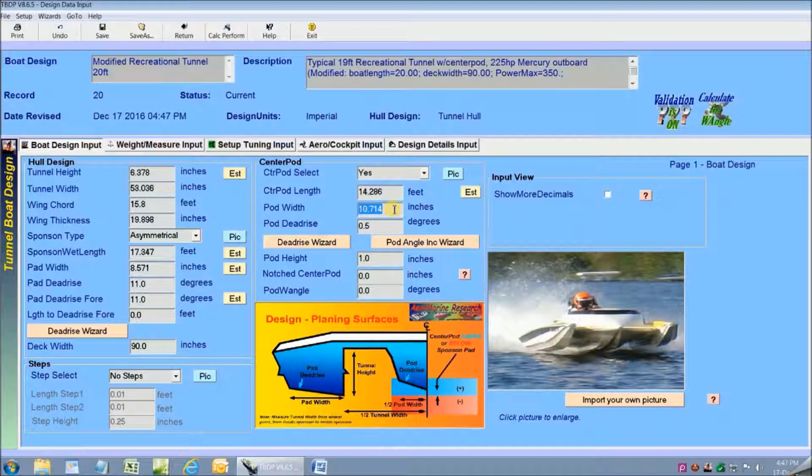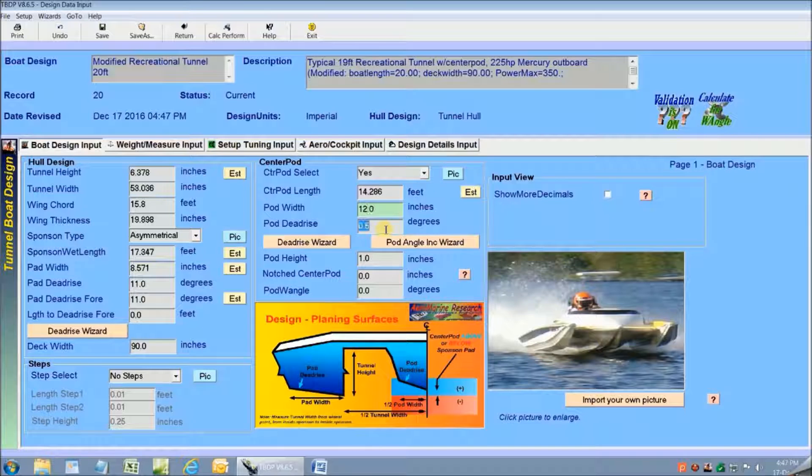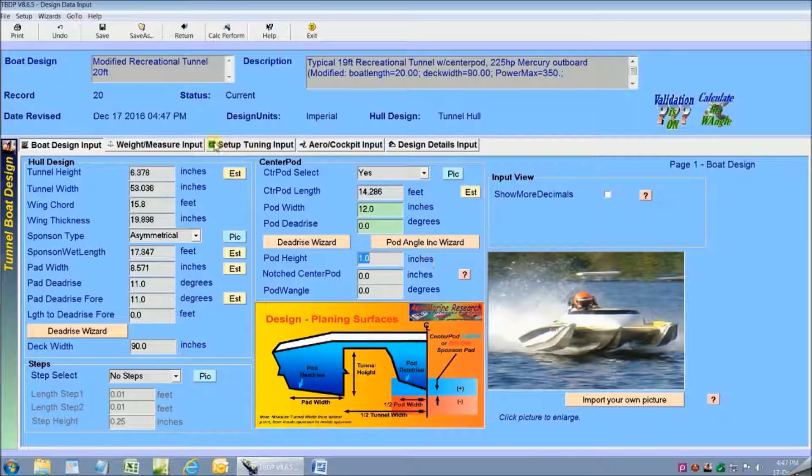For example, I'm going to change my center pod width and change my center pod dead rise so that it's a flat pad.